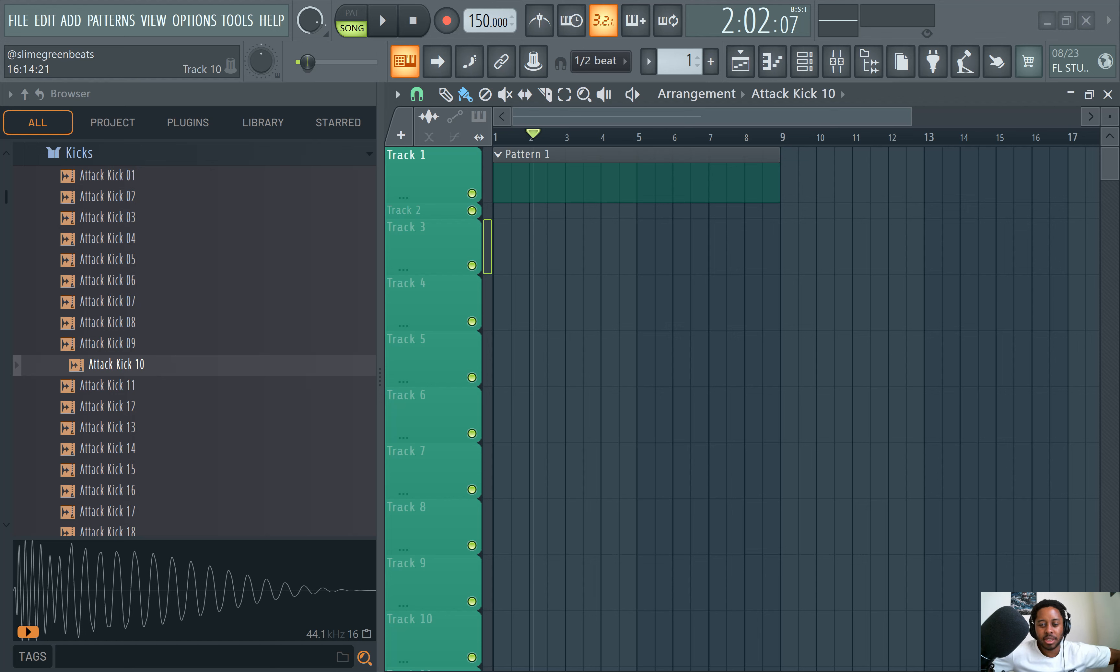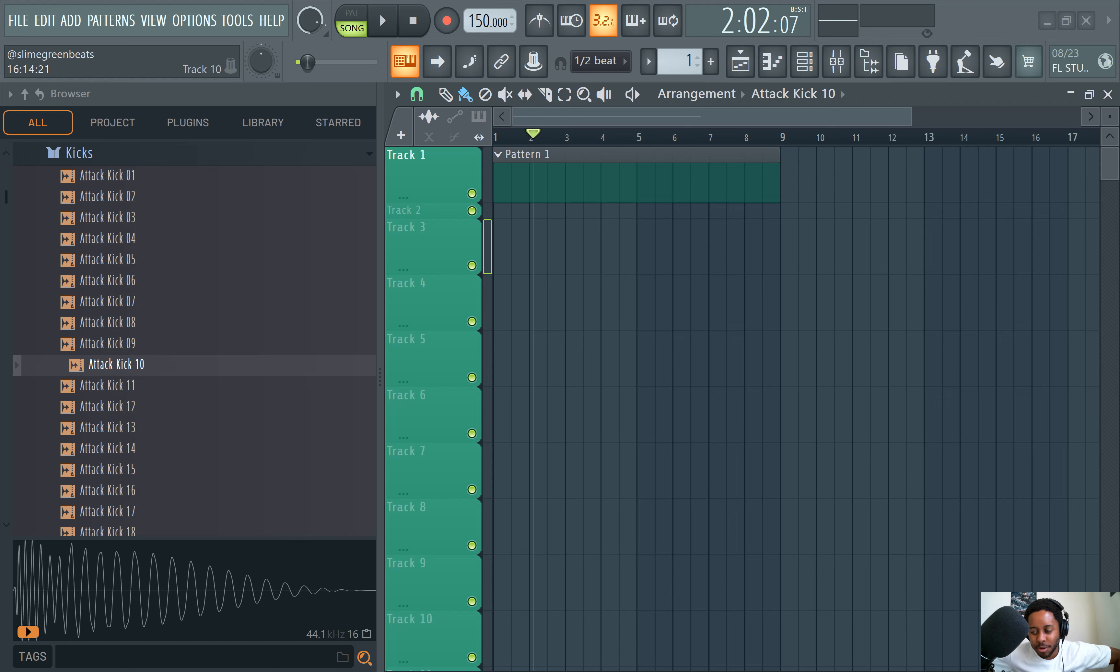What's up my savages? Slime Green Beats in the building. This is a FL Studio interface tutorial. So this is mostly for beginners, complete beginners, but you know tune in if you like.